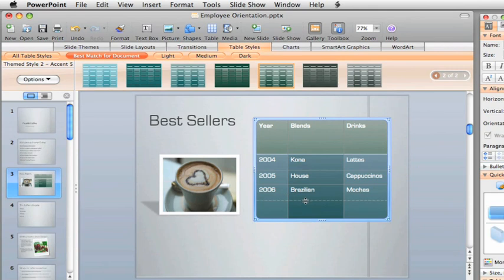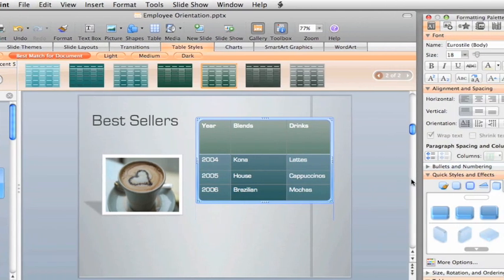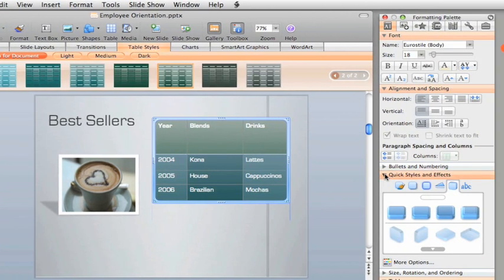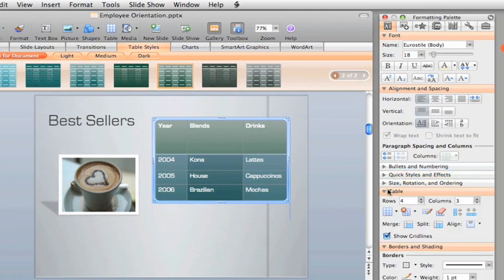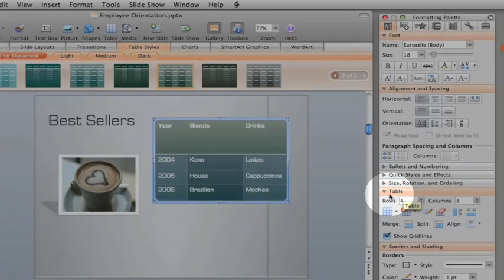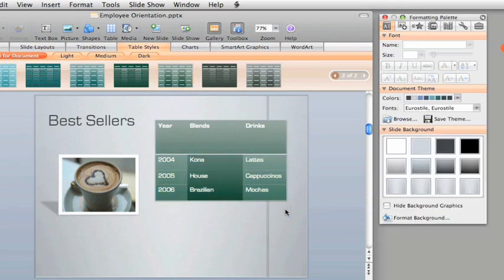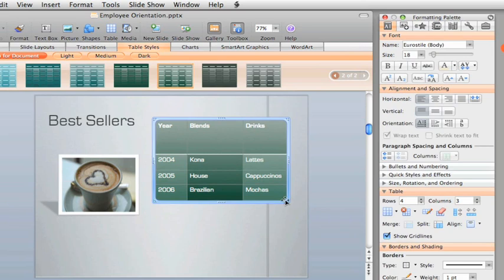To make other changes, like adding more rows, or applying styles and effects, you can use the options here on the formatting palette. And if you don't see these options, make sure that the table is selected on the slide. To select a table, you just click its border.